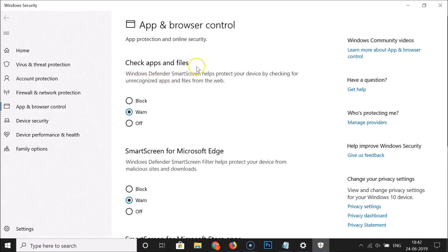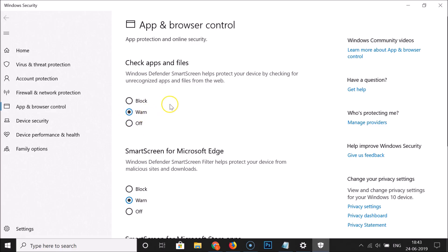Check Apps and Files: Windows Defender SmartScreen helps protect your device by checking for unrecognized apps and files from the web. This is a very important feature, but if you want to turn it off, click the Off button. You can see there are three options: Block, Warn, and Off. Currently it's set to Warn, so just click the Off button.